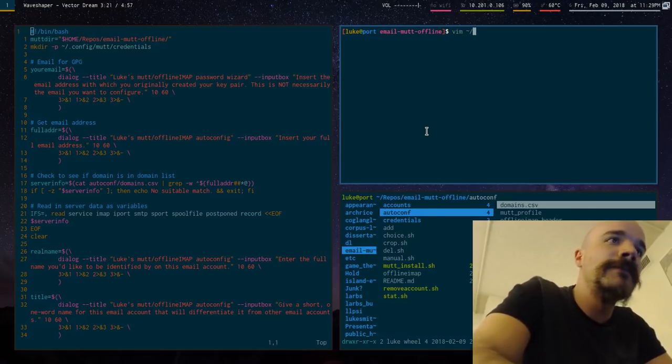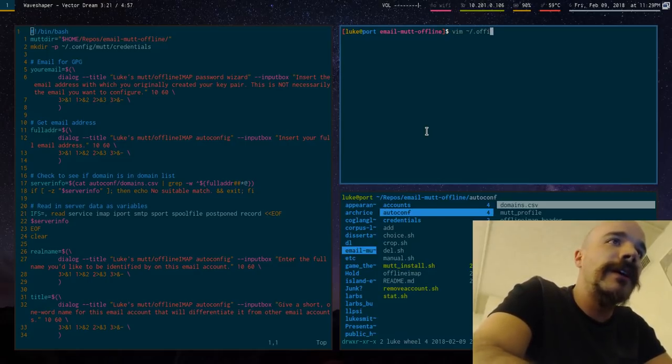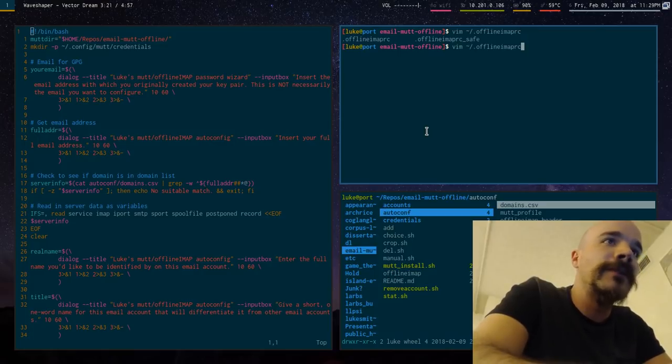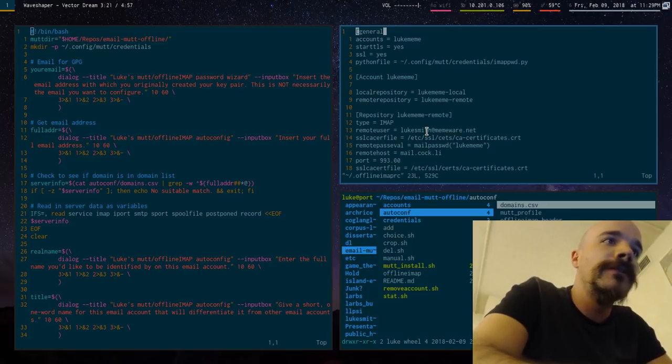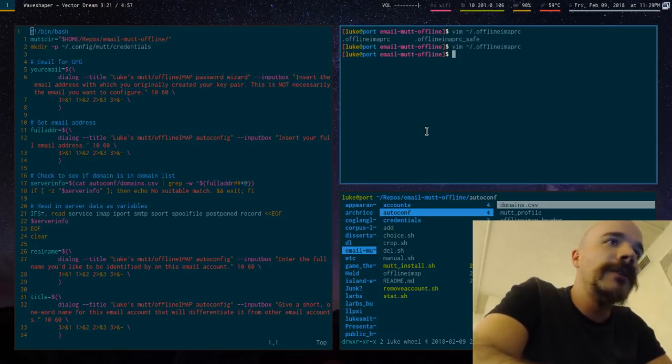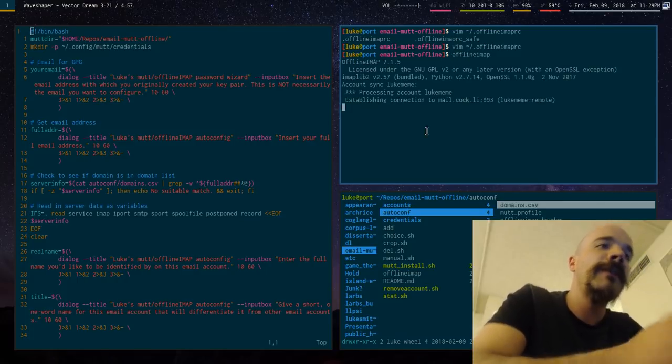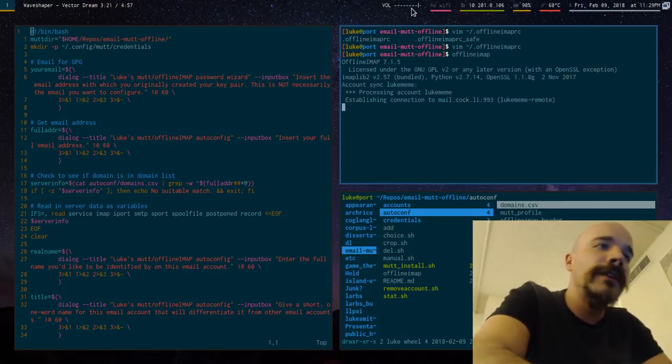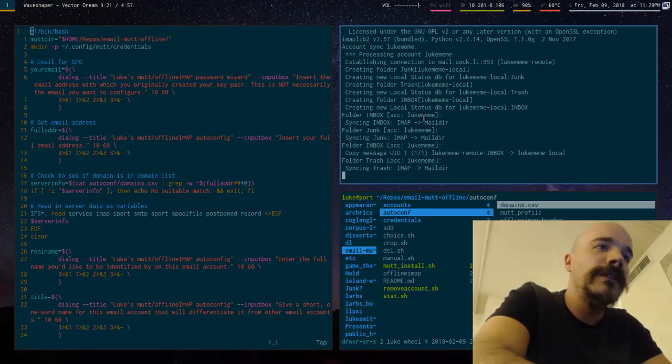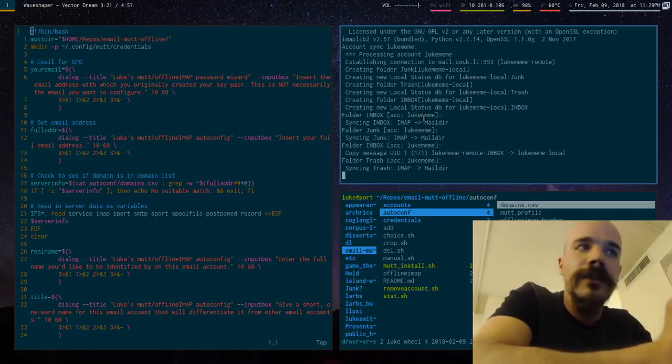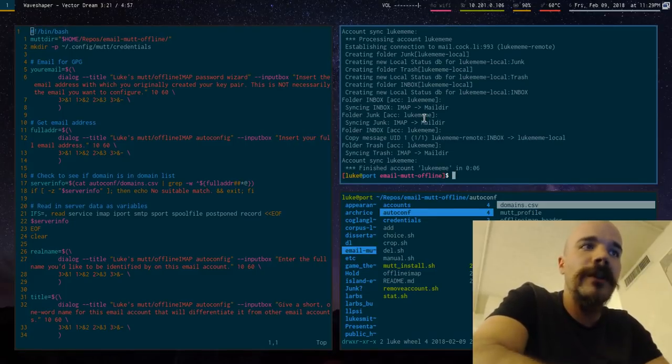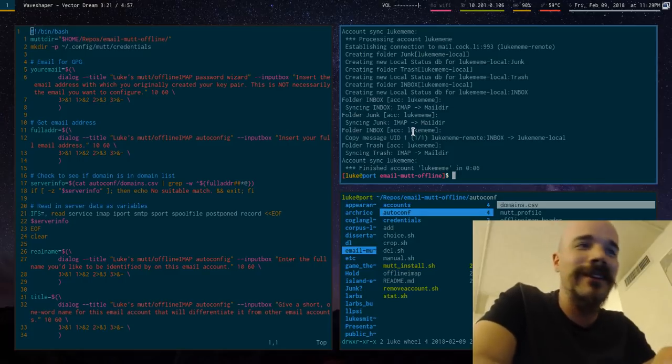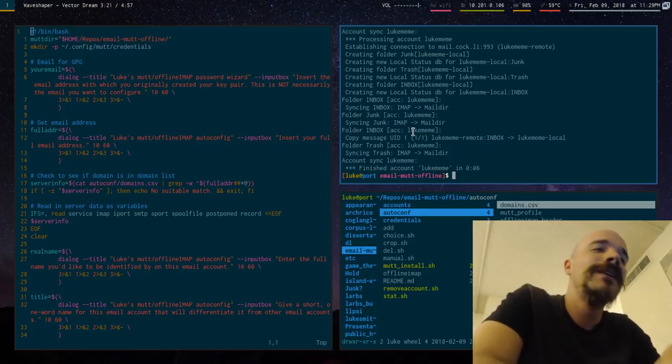In fact, it's already generated an offline IMAP, has it? Yeah, offline IMAP RC file, which you can go ahead and look at. But we don't even need to look at it. Let's just run offline IMAP and see what happens. See it's accessing the account now. And you see it actually creates the entire repository offline. And it's loaded my one email that's on this account.